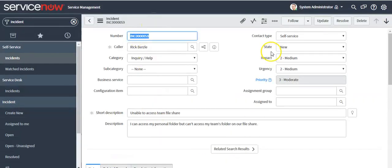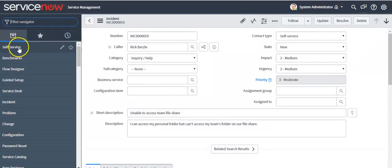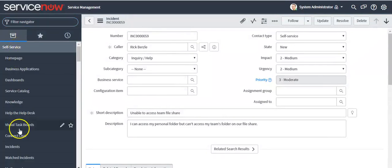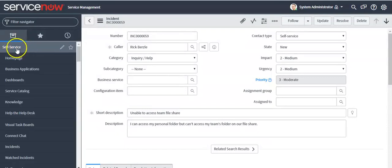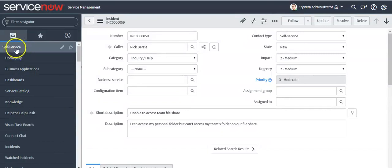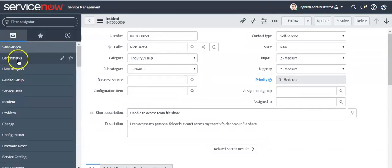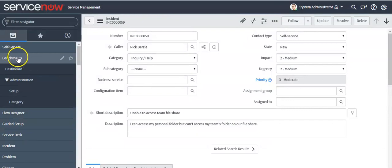These are all the applications. If you expand an application, you will see the modules inside it. By clicking on the application you can expand it, and by clicking again you can collapse it. Here you can see all the modules which reside inside the application. For example, click on the Benchmarks application to expand it and see the modules inside.